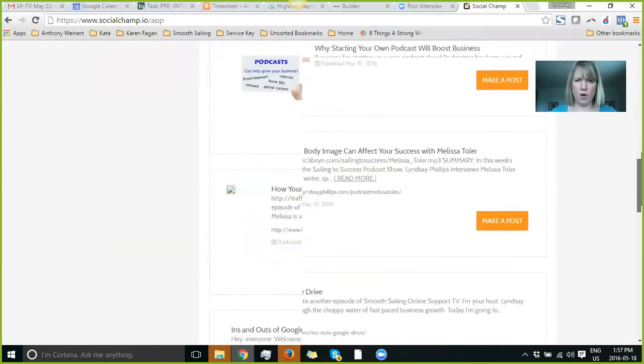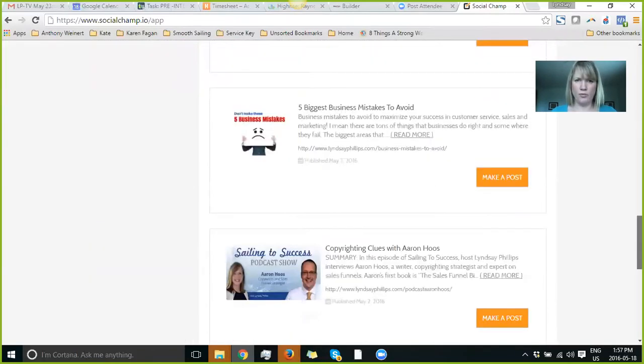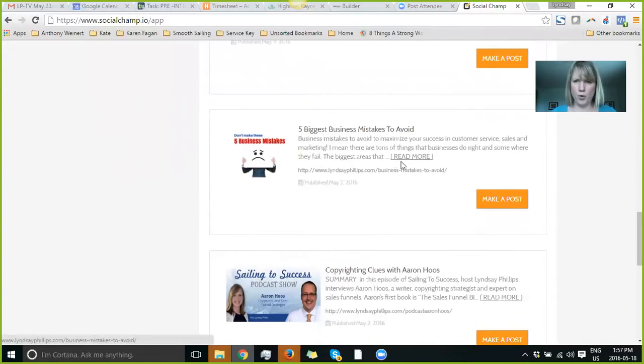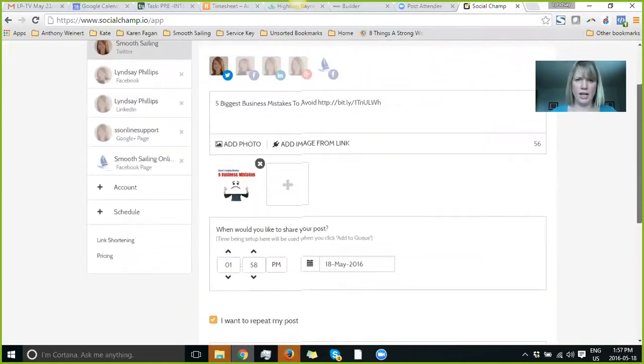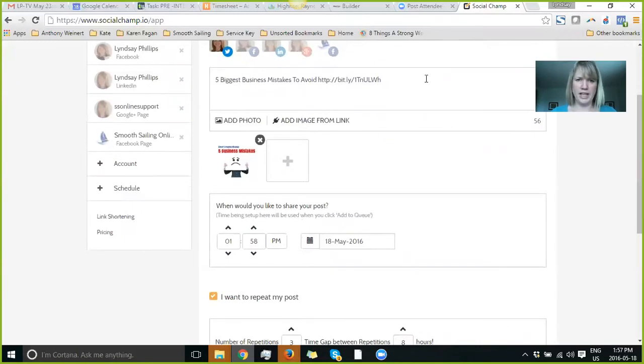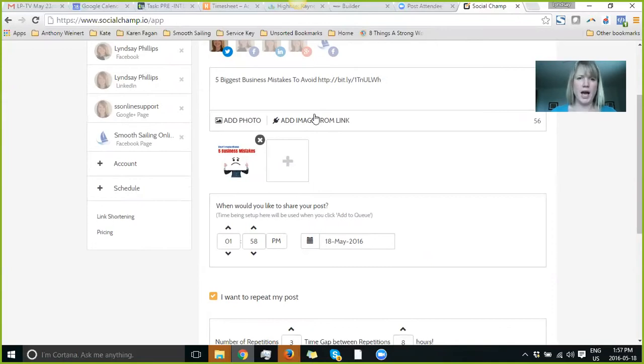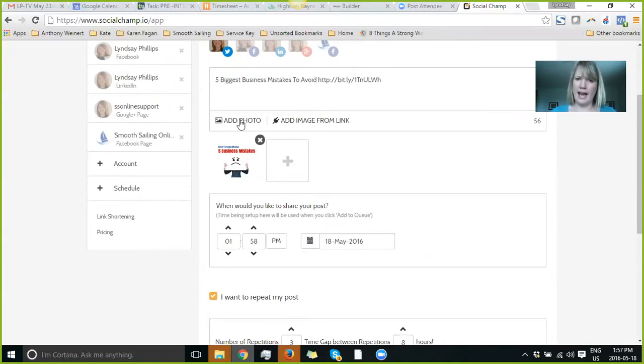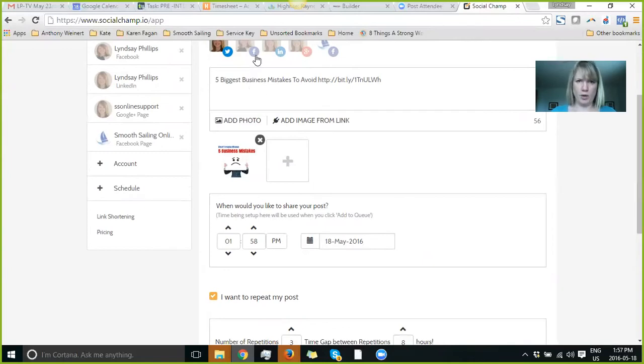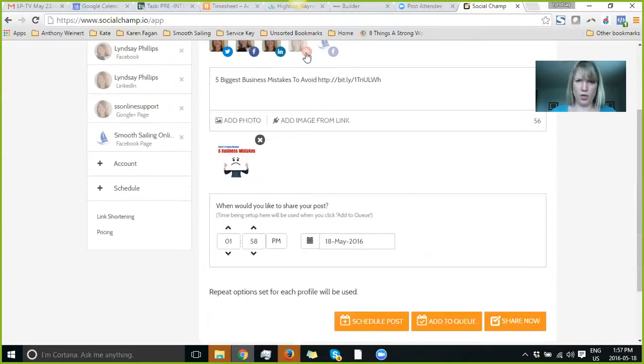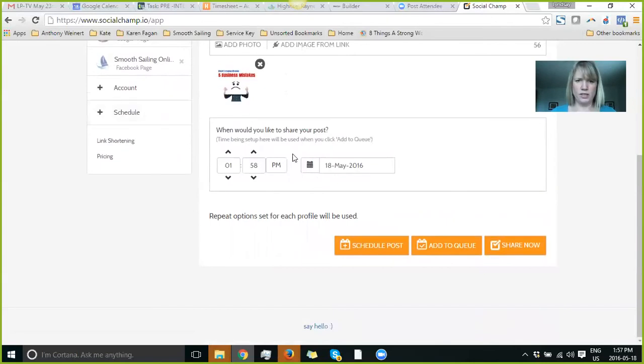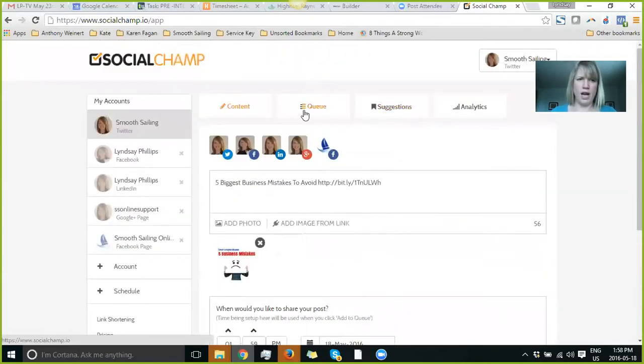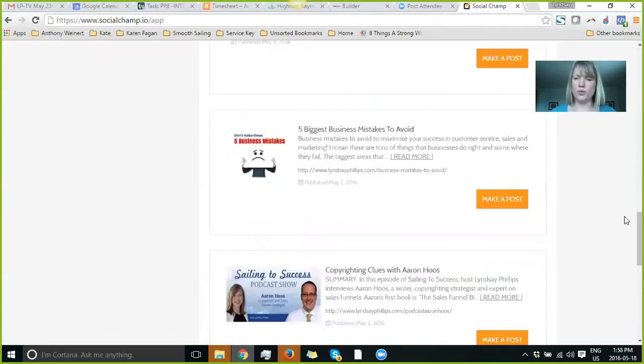So let's say I want to share one of my old posts. I just go make a post. It automatically puts up the title, the Bitly link. It does shrink links automatically to Bitly and actually tracks them for you. Bonus, right? You can add an image from a link on your webpage, or you can add a photo. And then, of course, you just pick what platforms you want it to go to, and then you schedule, add to the queue, or share now.